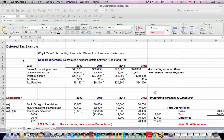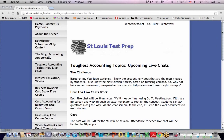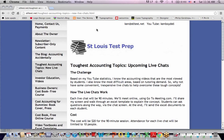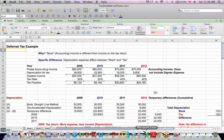This is Ken Boyd with St. Louis Test Preparation. Here's our website, St. Louis Test Prep. We'll go back to the website in a minute, but I wanted to cover one of the areas I'm asked about most — one of my most frequently requested topics on YouTube — which is deferred taxes.